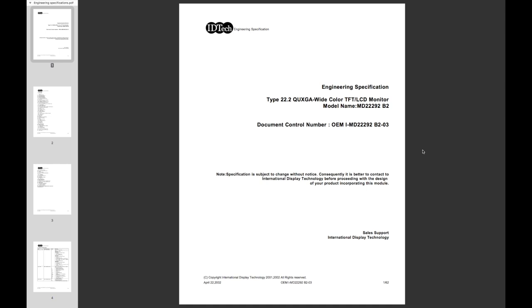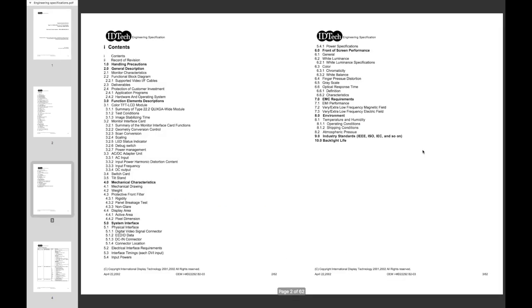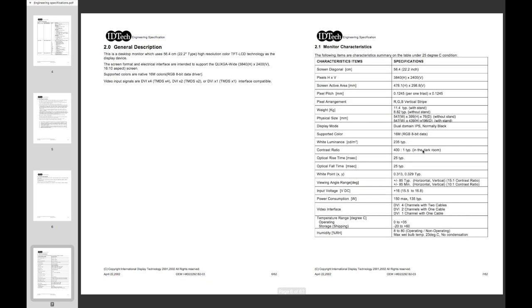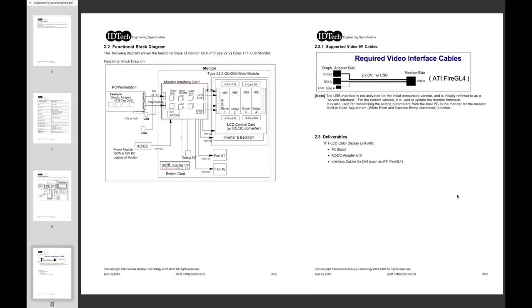Alright, to finish this video, I'd like to go through the specifications from IDTech. IDTech was a joint venture between IBM and Sony and some other people to produce this display. Here I have a review of the models. This is from April 2002, so it's probably missing the DG5, but should cover most things. We have resolution 3840 by 2400, IPS screen, it was one of the first ones, 235 candelas per square meter, it's quite good. Viewing angle 85 degrees up and down, and power consumption 150 watts max, 135 typical.